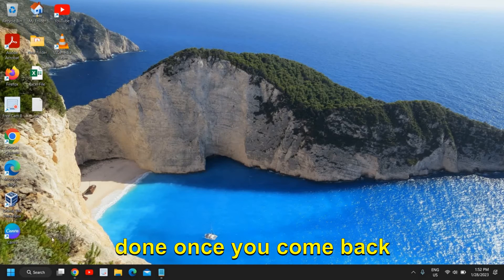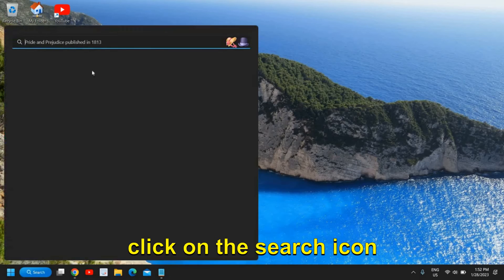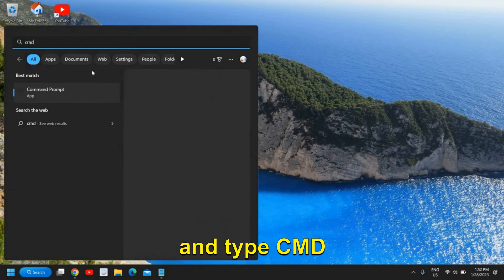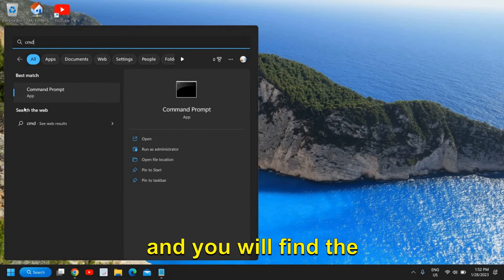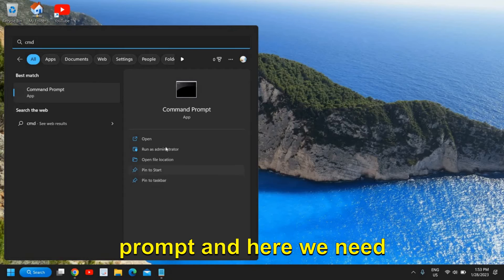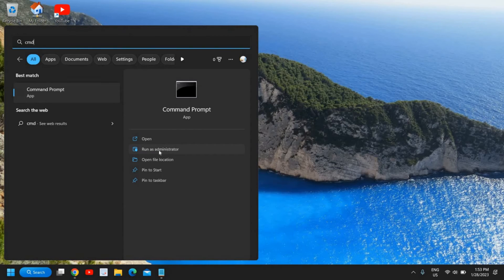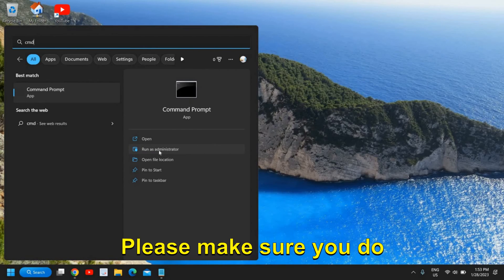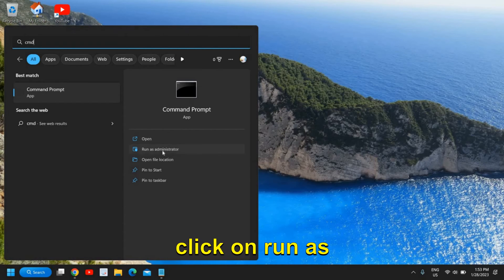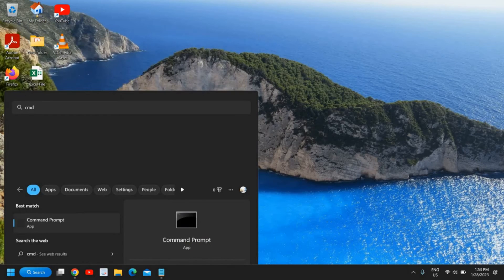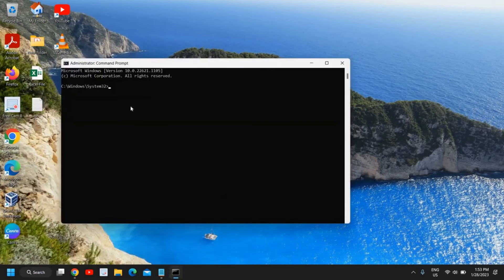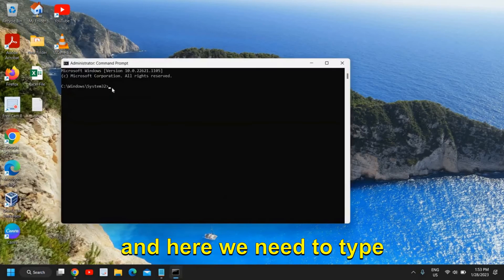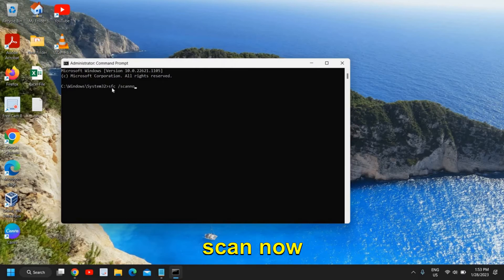So once this is done once you come back click on the search icon and type CMD and you will find the best match Command Prompt. And here we need to click on Run as Administrator. Please make sure you do not click on open, you click on Run as Administrator and then click on yes. And here we need to type SFC space forward slash scan now.